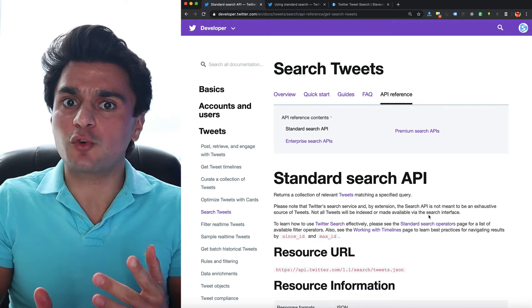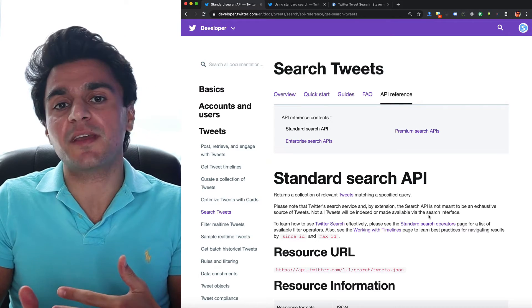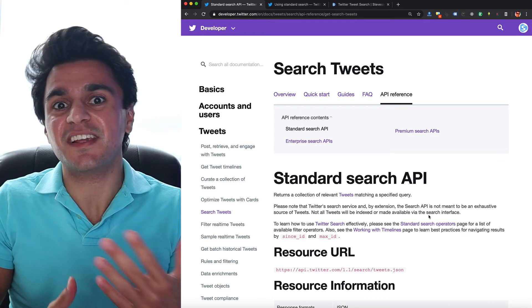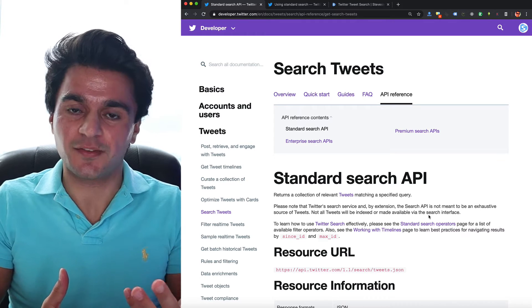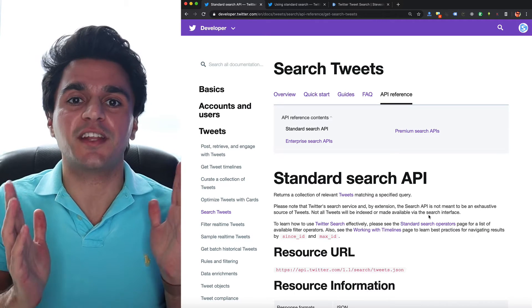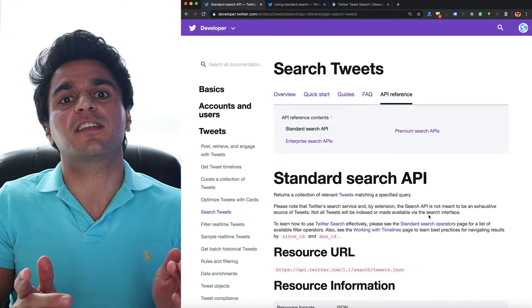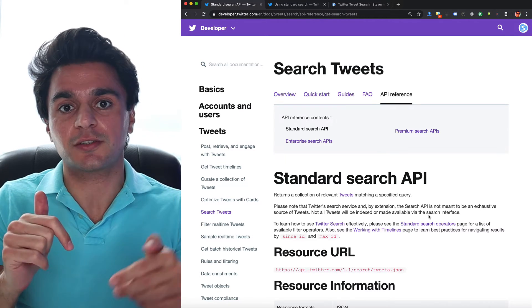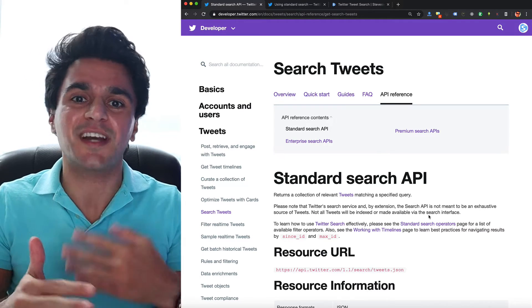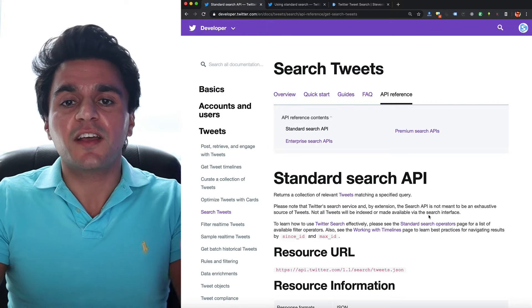Let's start with the standard tweet search API, which is the easiest one to use. I have plenty of other videos on that, I'll link to them in the description, you can learn how to use this API that way.